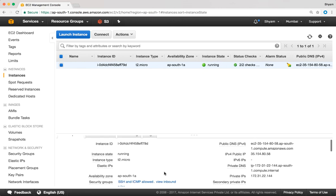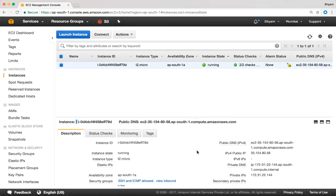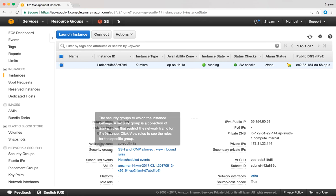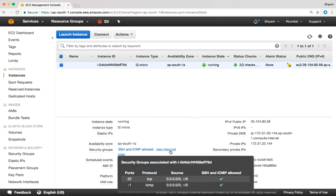The security group attached to this EC2 instance is SSH and ICMP allowed. If I wanted to see the inbound rules I can click on view inbound rules and all inbound rules are shown. With this security group, SSH and ICMP traffic is allowed inbound.